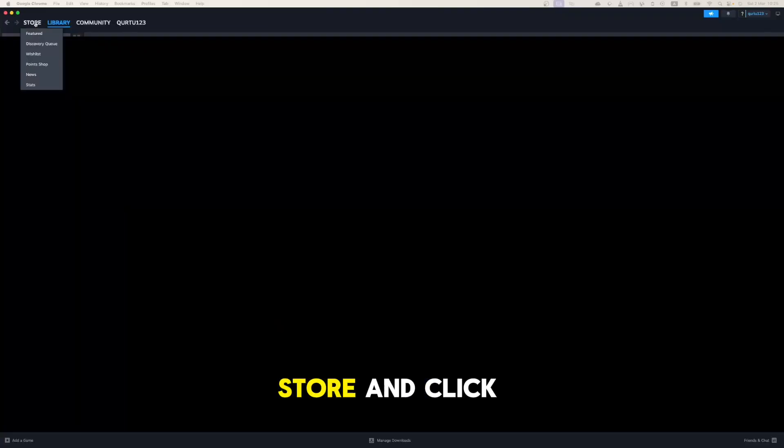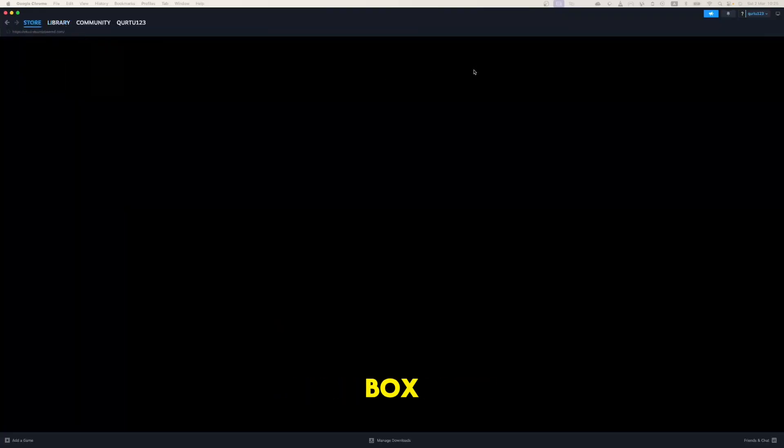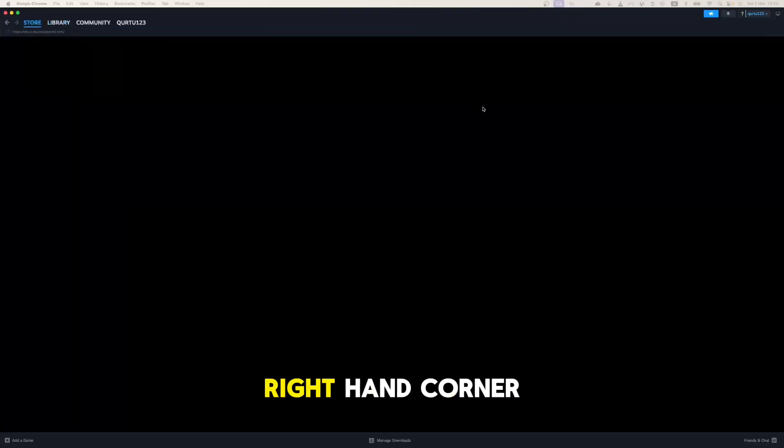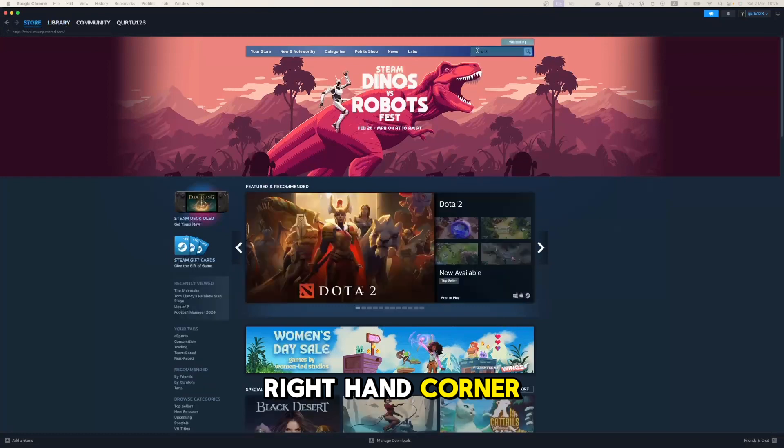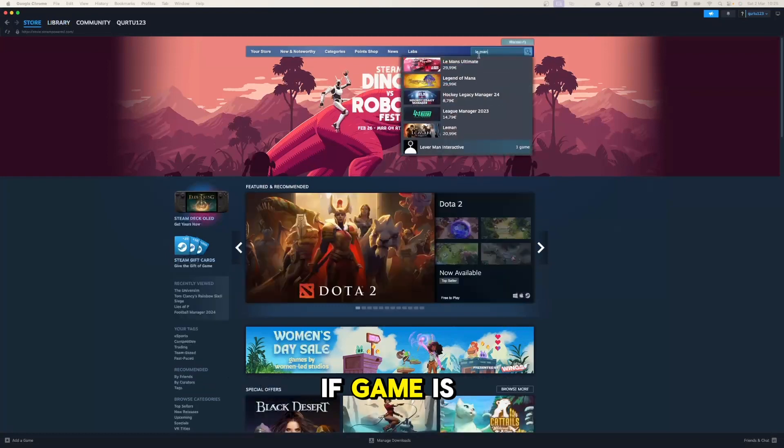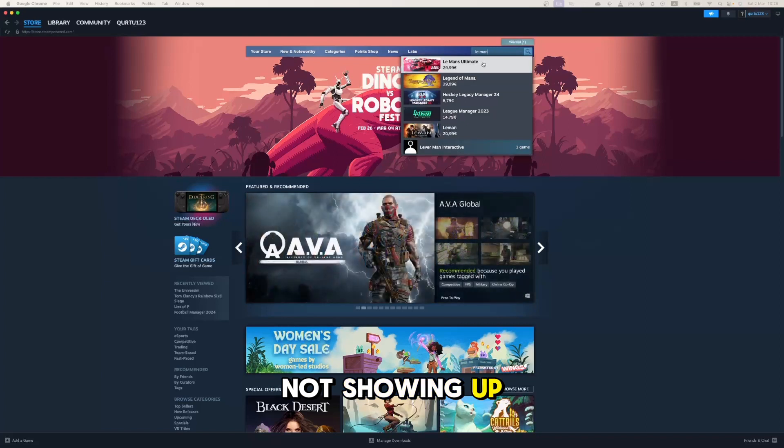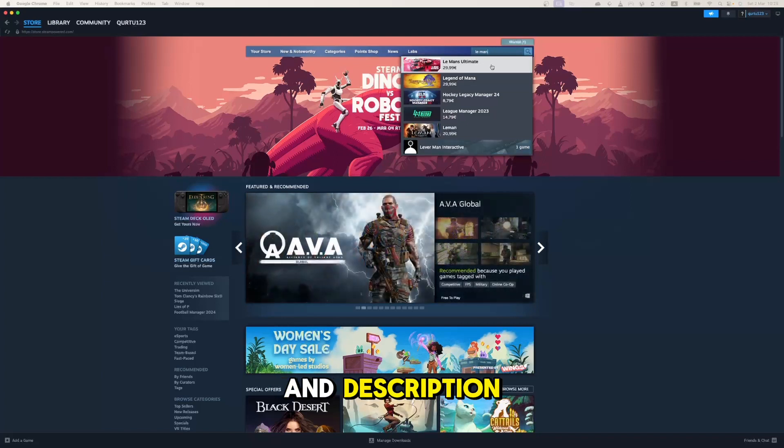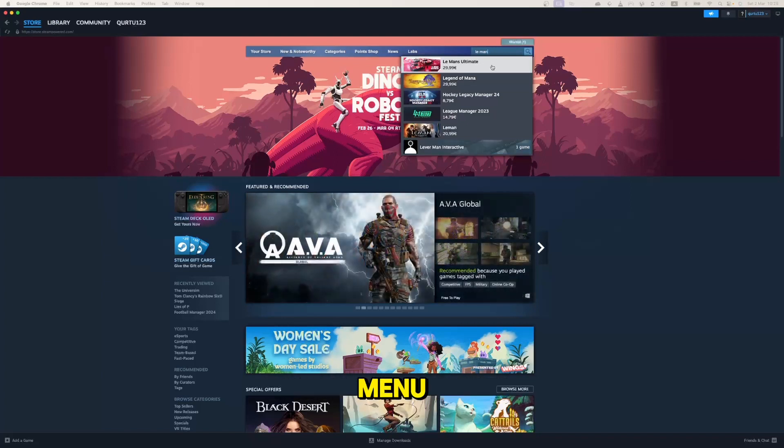Go to Store and click on the search box at the top right-hand corner. Search for Le Mans Ultimate to download the game. If the game is not showing up, check out the video in the description. Also, in the dropdown menu, click